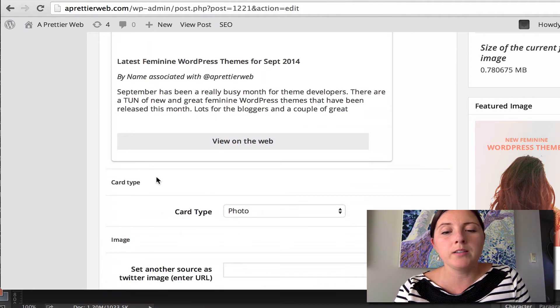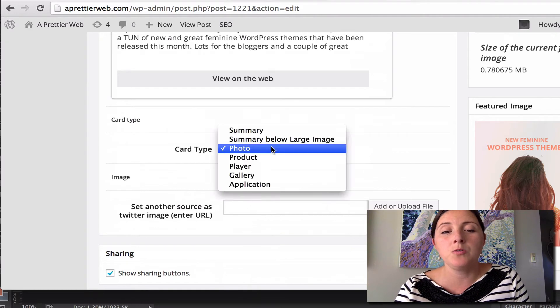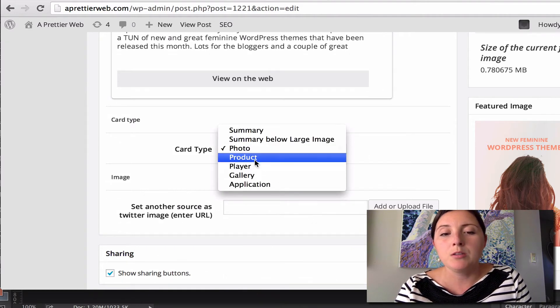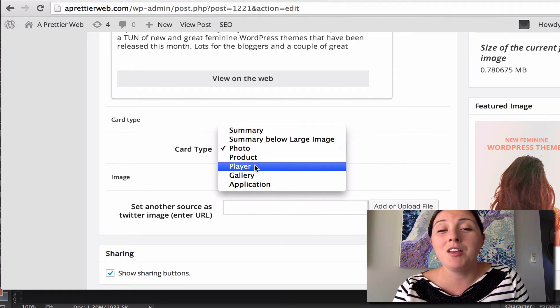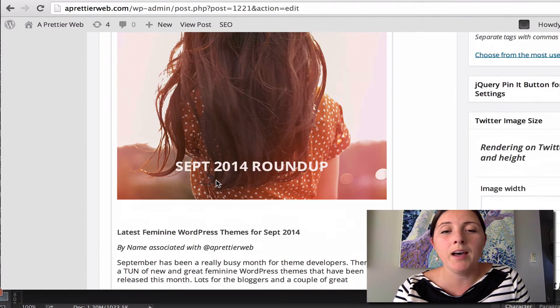If I do want to change it, or if I do want to change the image, I can do that. If I want to change to maybe a player, if I have a video, then maybe I'll do that.